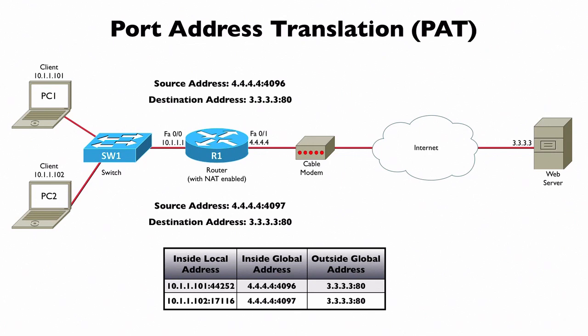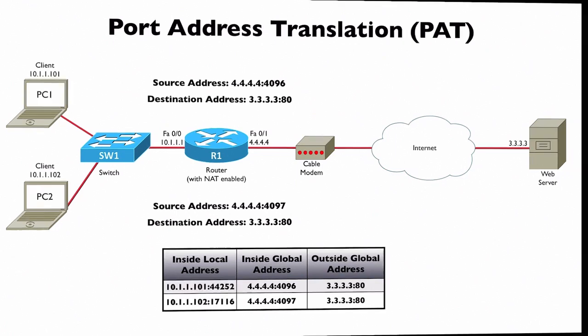There is a limit to this. Since a port number value is a 16-bit value, that's going to limit us to around 65,000 different flows per inside global address. We could have more than one inside global address and still do PAT. PAT is useful when we have more inside local addresses compared to our inside global addresses. Let's see how to set this up using this topology.